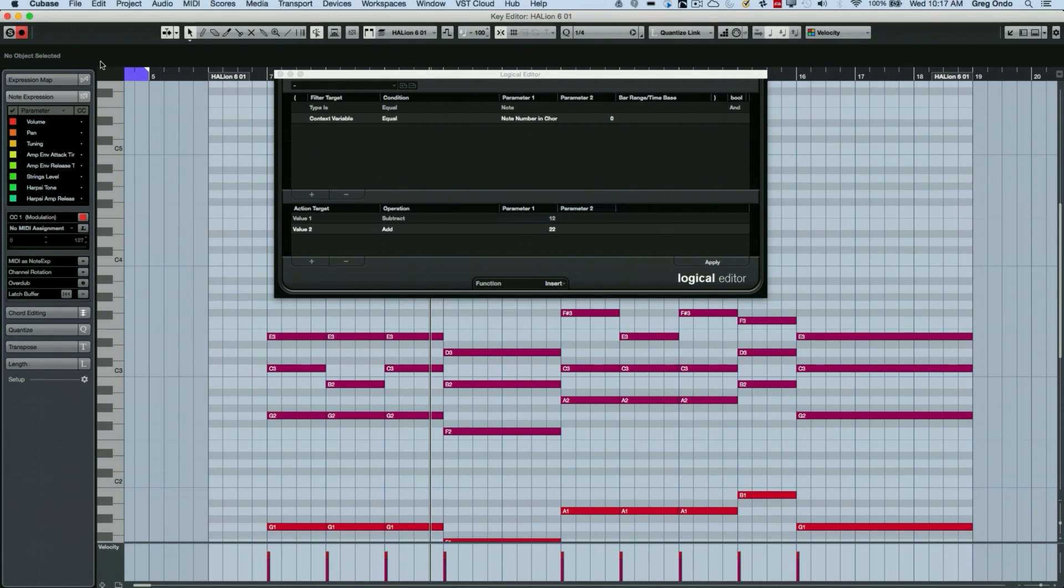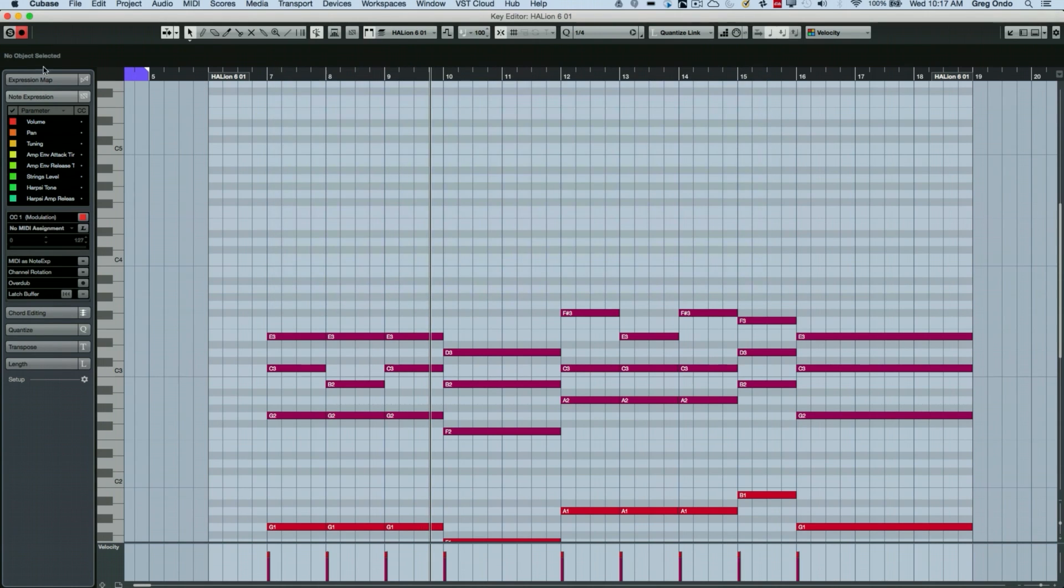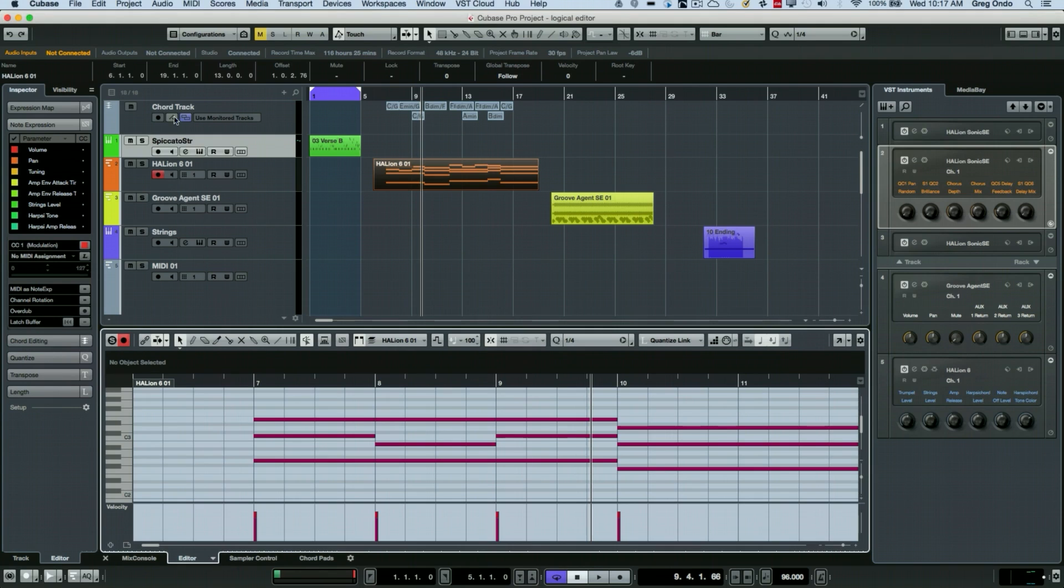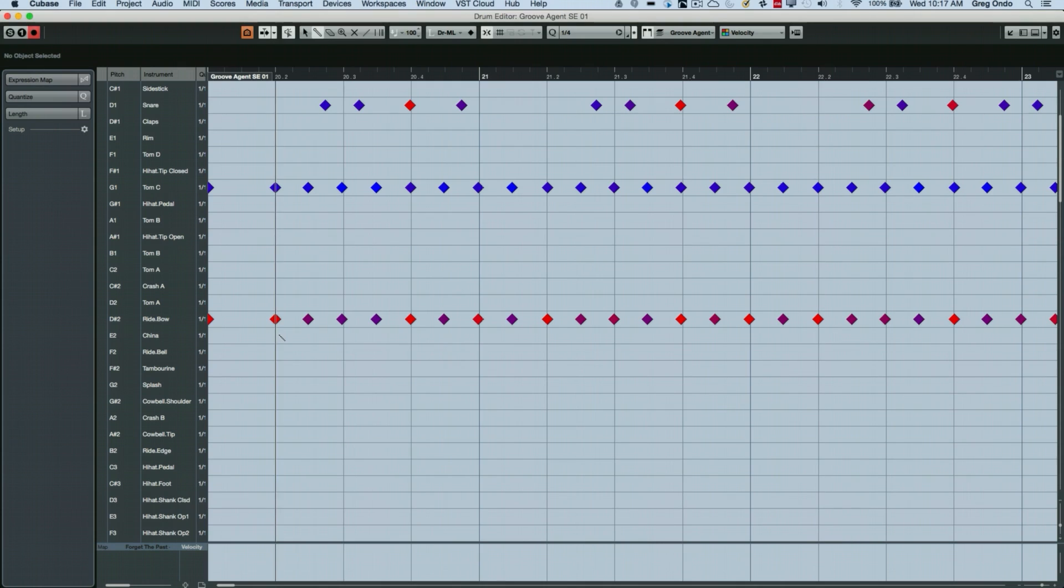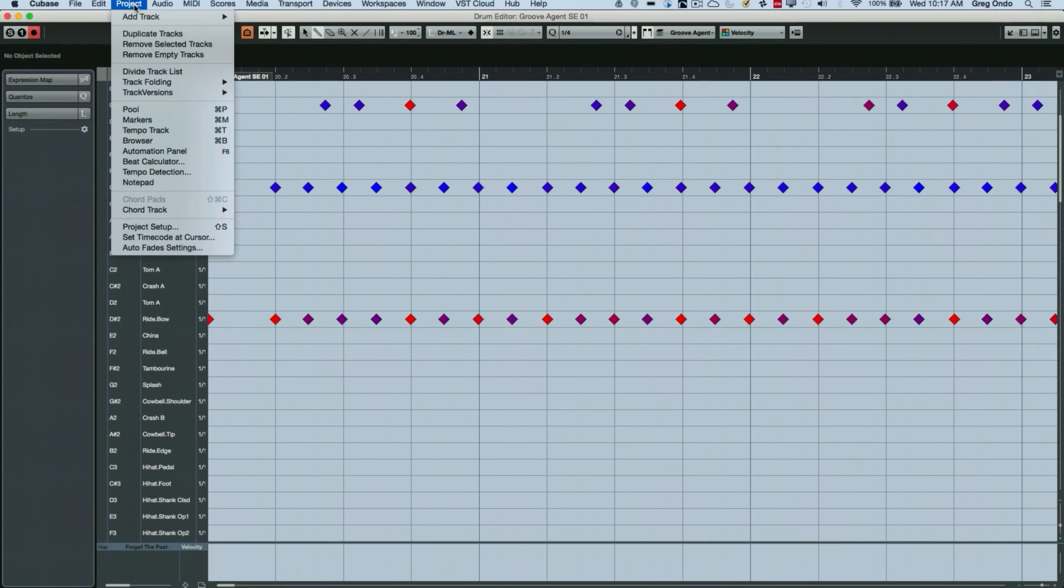So now there's also some really handy drum editing that we could do as well. So let's take a look at our drum editor that we have this open.